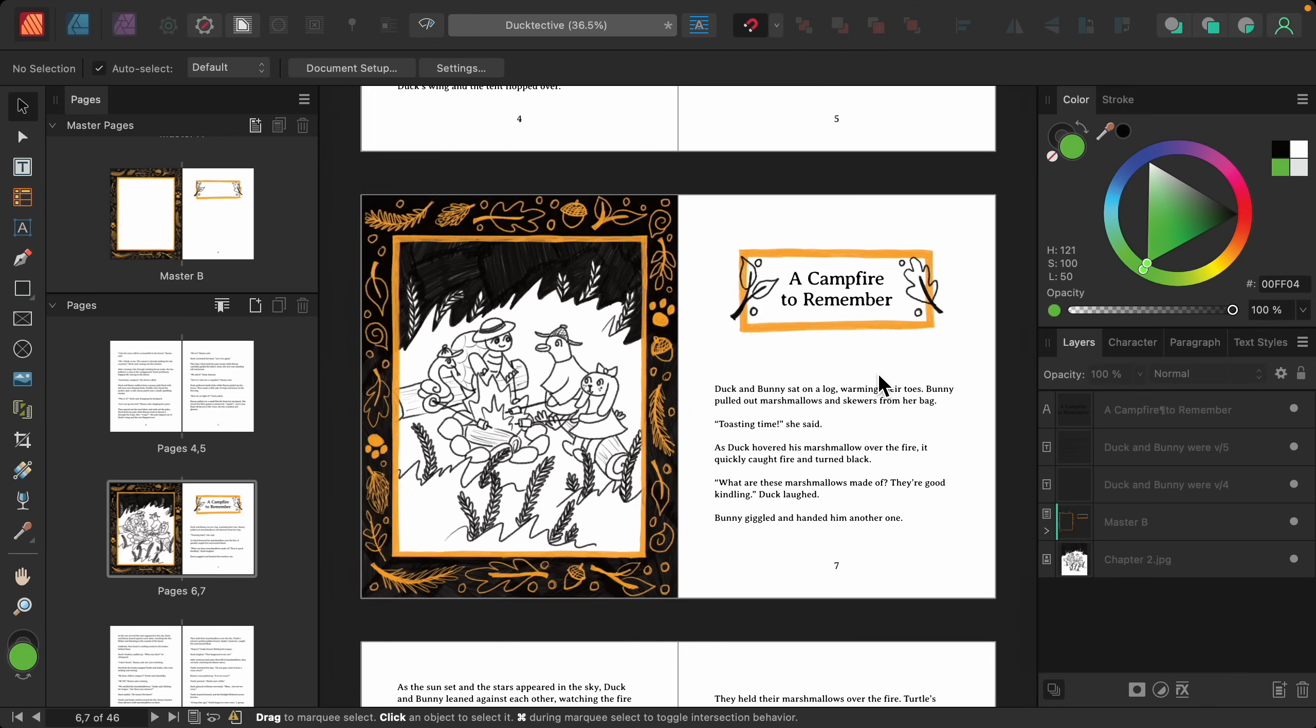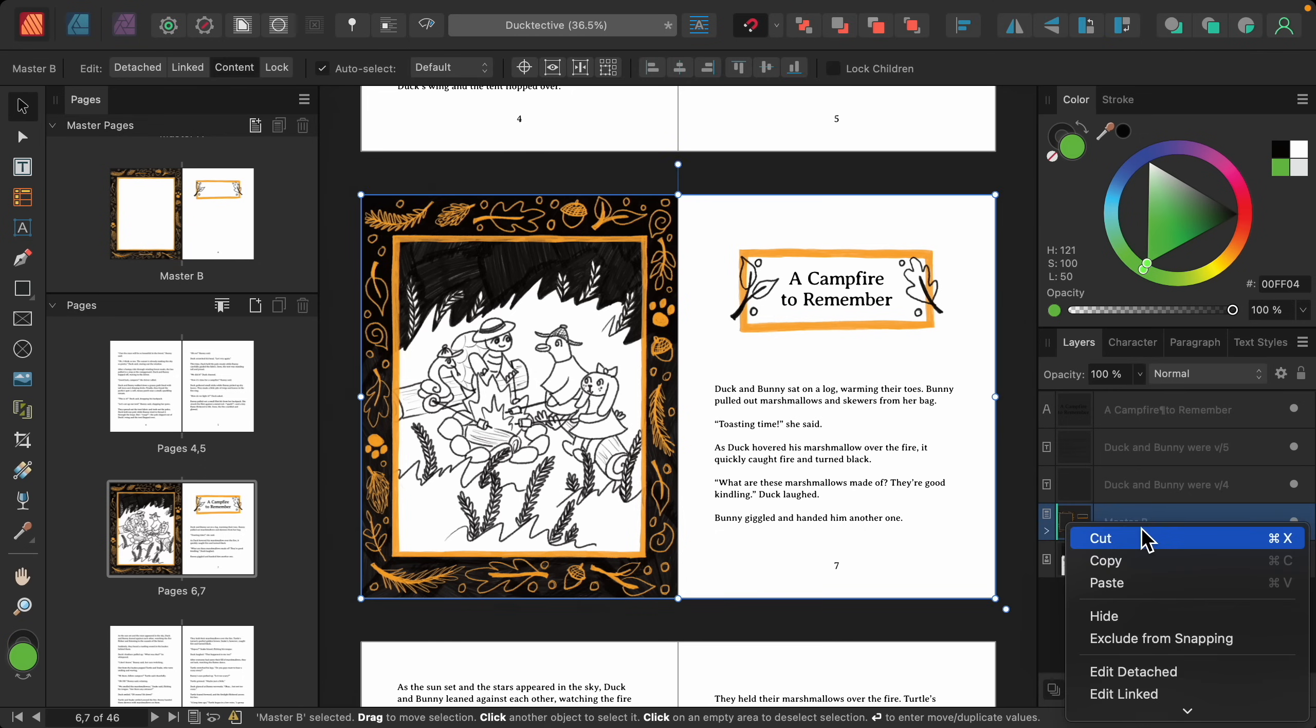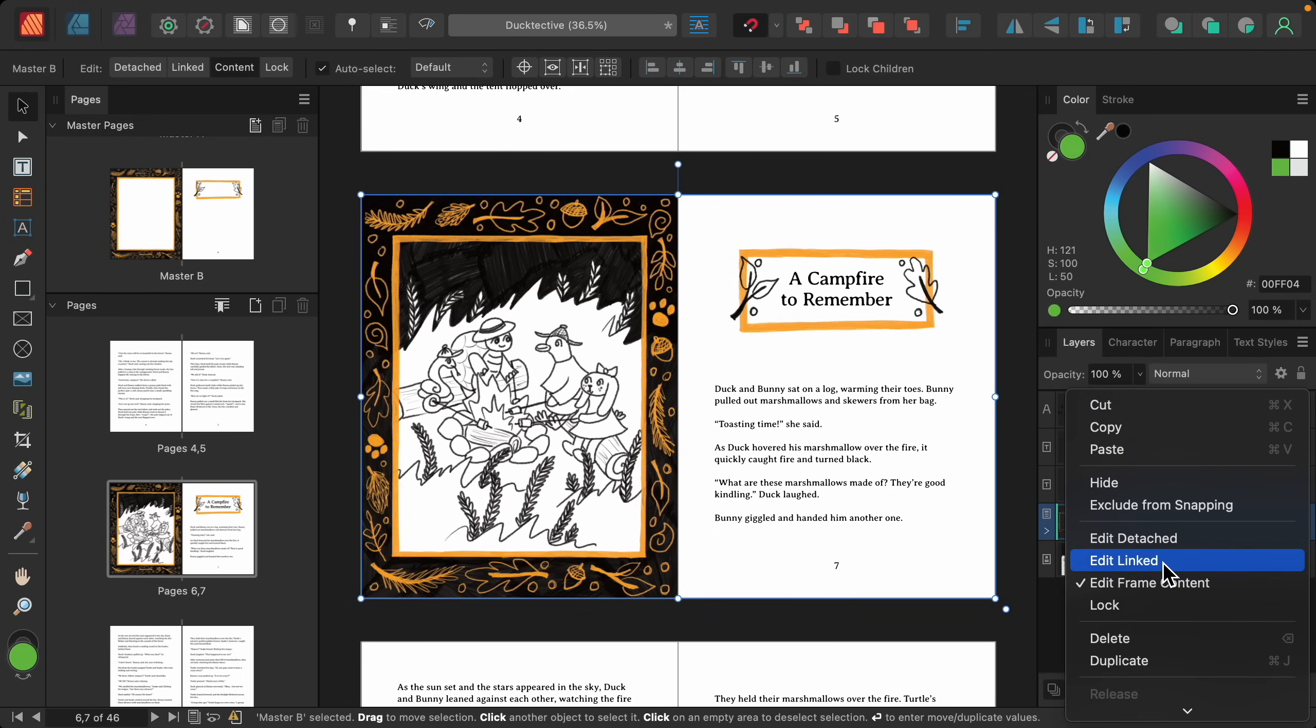To alter this element of the master page, I'm going to right-click on the master page layer, and then I'm going to click on where it says Edit Detached. This will allow you to alter the master page without affecting the other pages.